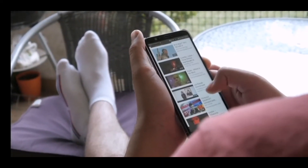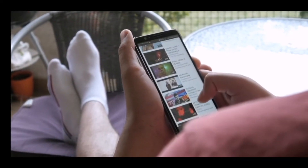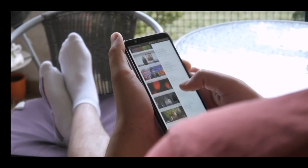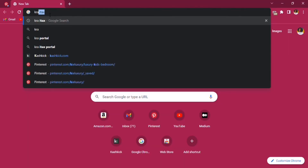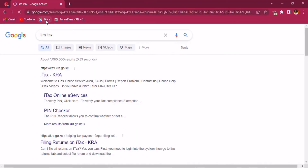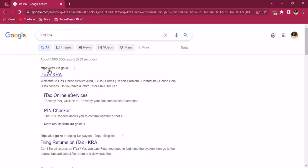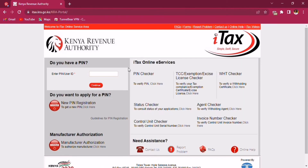Type in 'KRA iTax' and a page that looks like this will open. Tap on iTax KRA and a page like this will be displayed for you, written 'Kenya Revenue Authority iTax'.